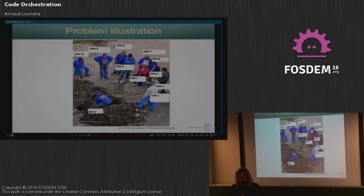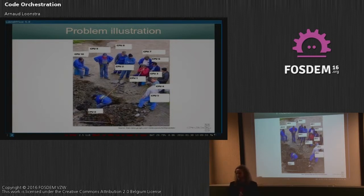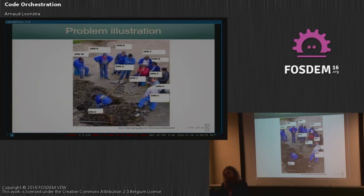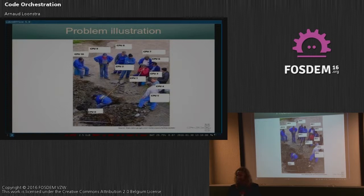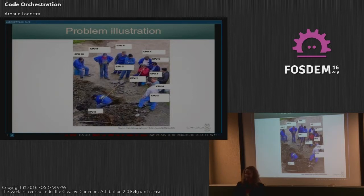So yeah, we have to program threads for example or concurrent programming. And a lot of scientists seem to agree that it's very complicated. Some even say that it's too complicated for humans. So who knows about thread programming? Okay, and who thinks it's really easy? He should talk after me.